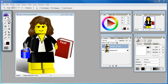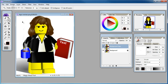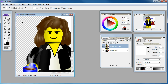Go over here to our magic wand tool. We've got a tolerance of 20 and that's fine at the moment. Uncheck anti-aliased and check mark contiguous. Now we're just going to left click a section that we want to get rid of and then select delete on our keyboard.